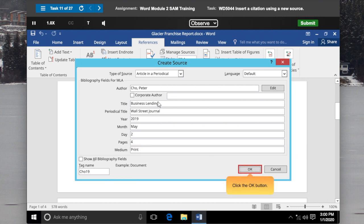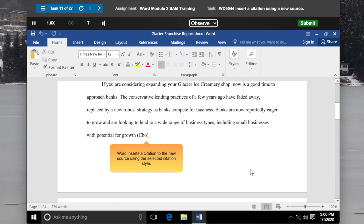Click the OK button. Word inserts a citation to the new source using the selected citation style.